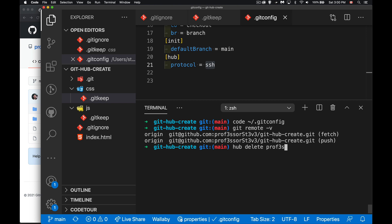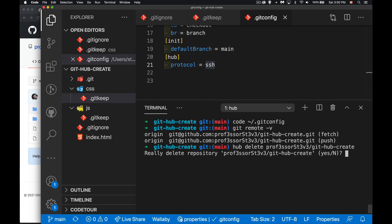So I'm going to delete professorsteve/git-hub-create, that's the name of my repo. Really delete it? And you have to type the word yes. There we go, it has now been deleted.